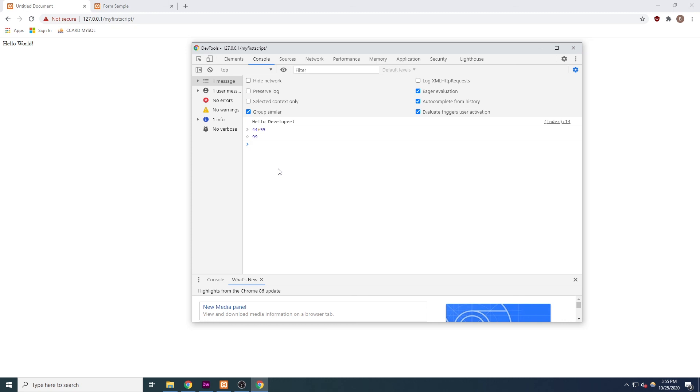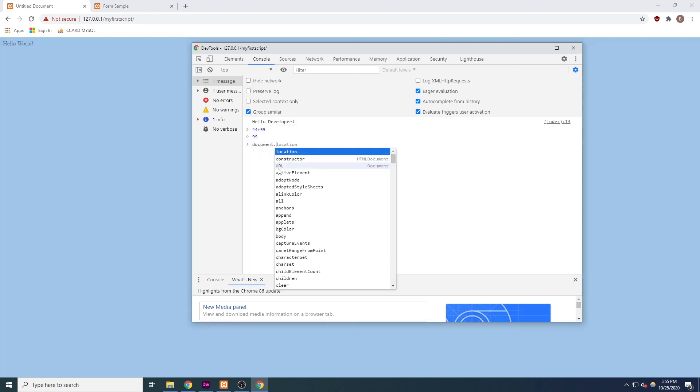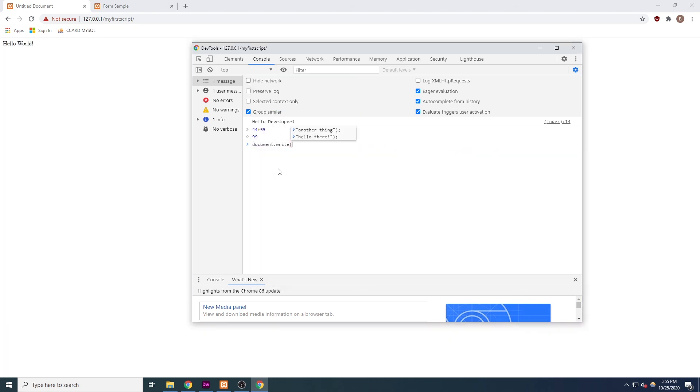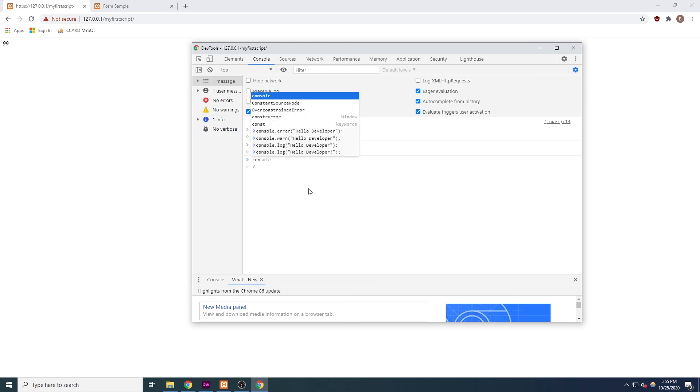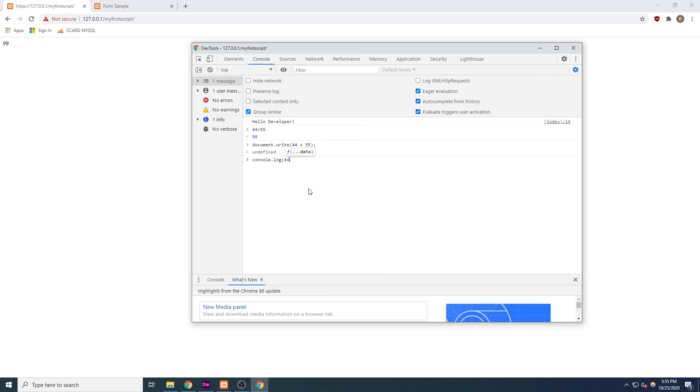That also means that we can do anything with the result of the calculation. We could type document.write 44 plus 55, and without refreshing, when we press enter, it would write 99 to the output of the browser. Dynamically changing the browser's view on the fly.